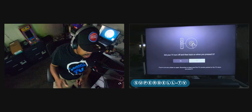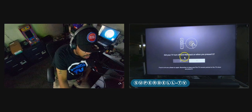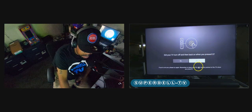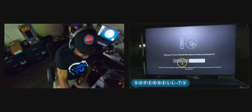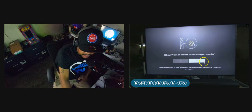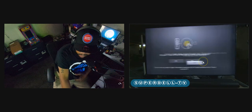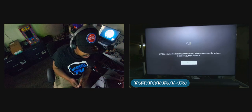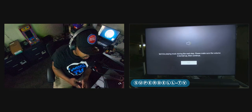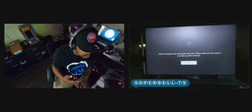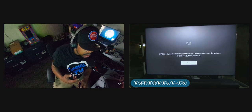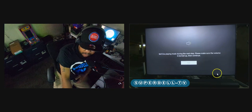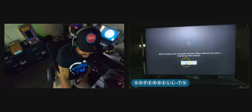As you see, it said did your TV turn off and then back on when you press the power? Now, if it didn't, you could say no. But in this case, I'm going to just say yes. It says we're playing music during this next step. Please make sure the volume is turned up. Then continue. So we're going to highlight next.